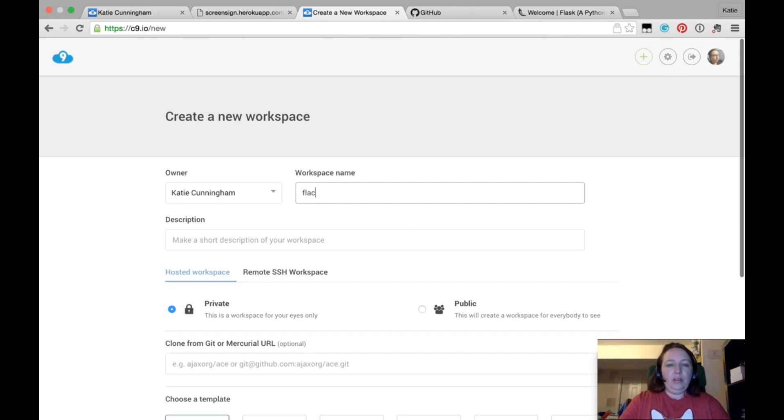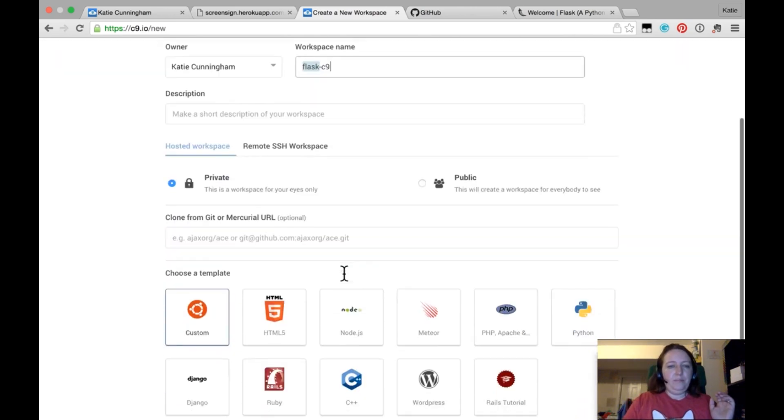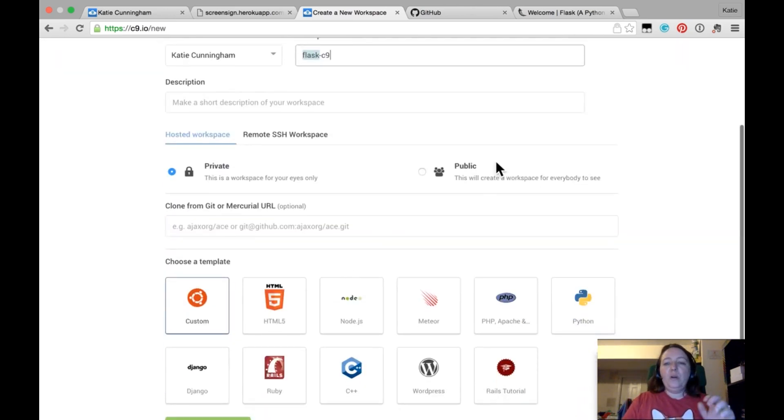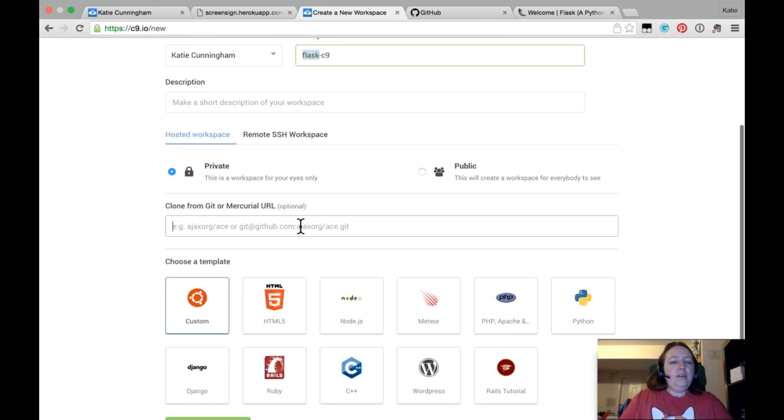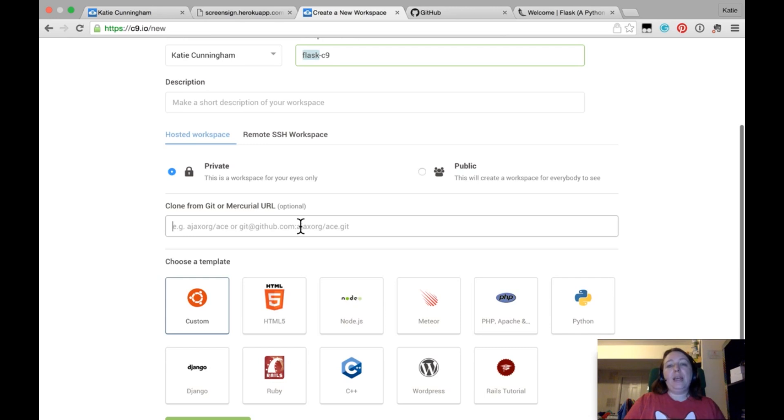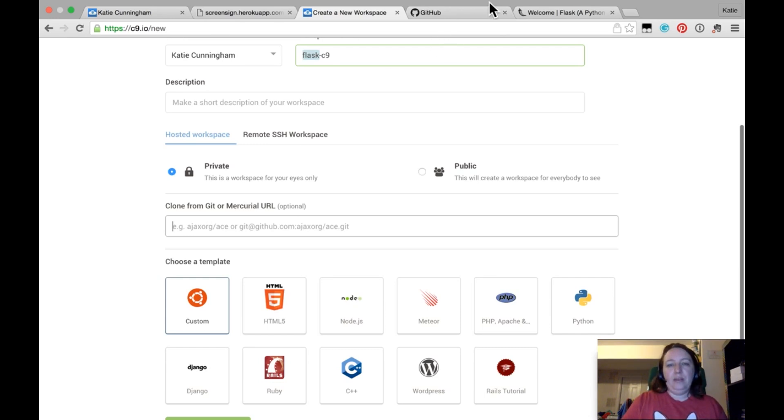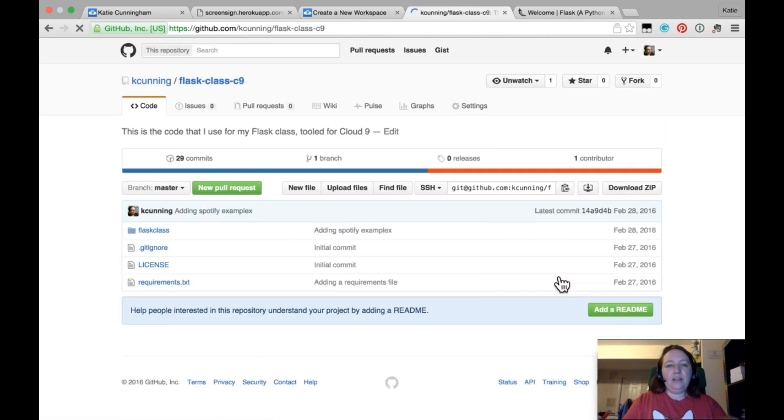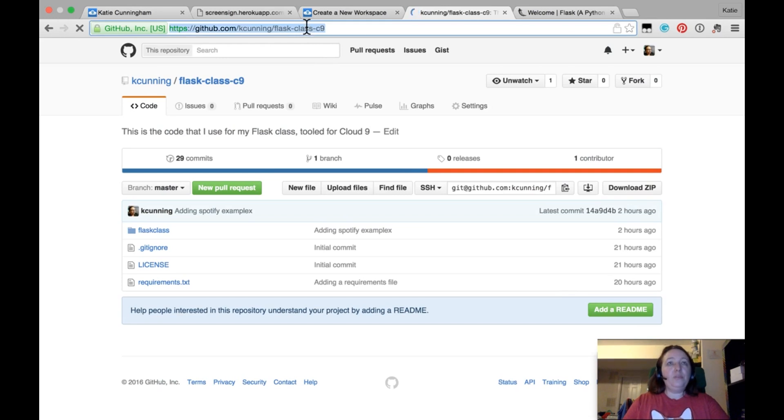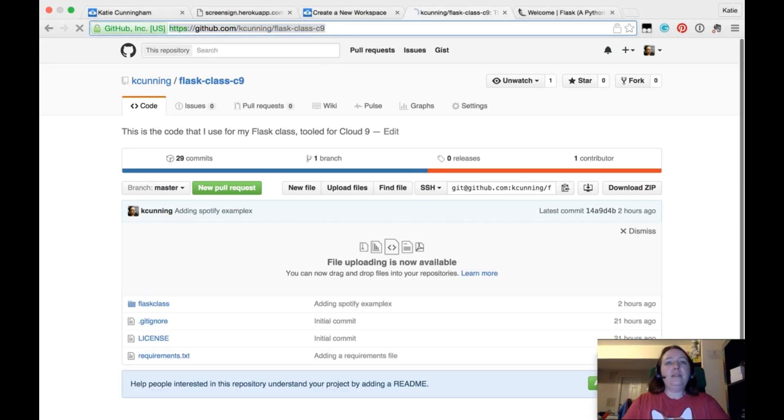You need to give it some kind of name. So I'm going to call it Flask C9. You can call yours what you want. You probably can only do public repositories. That's fine. Nobody is going to come and mess with it. And here, I think that the best option here would be to clone from Git. Now, when you check out a Git repository, it's called cloning.